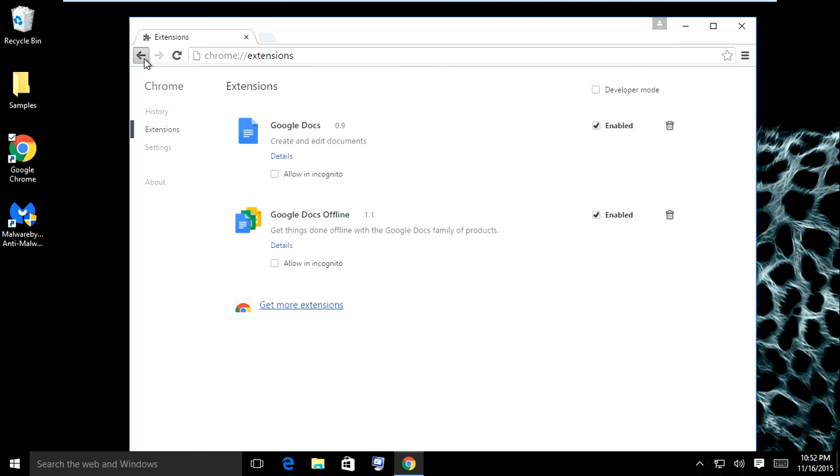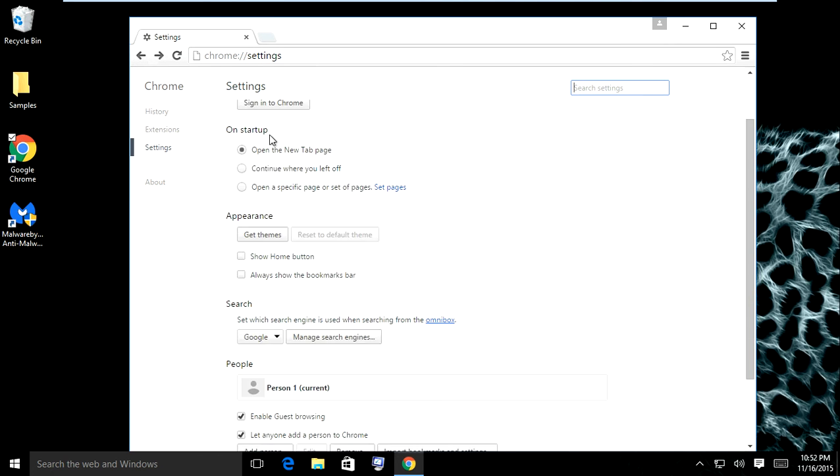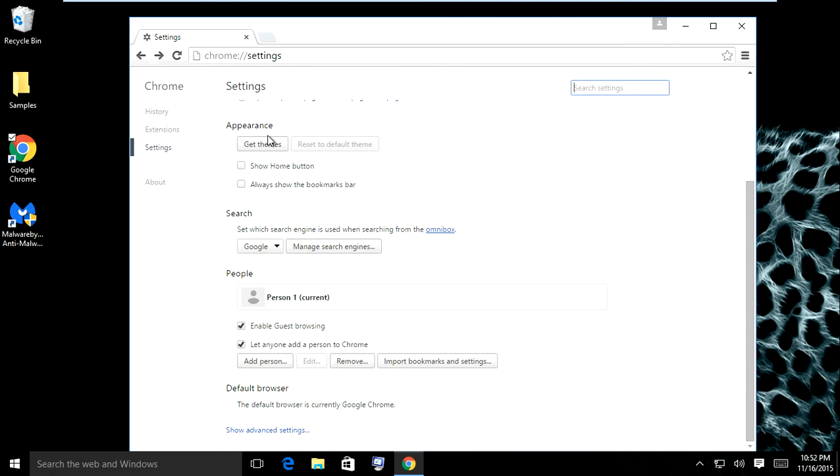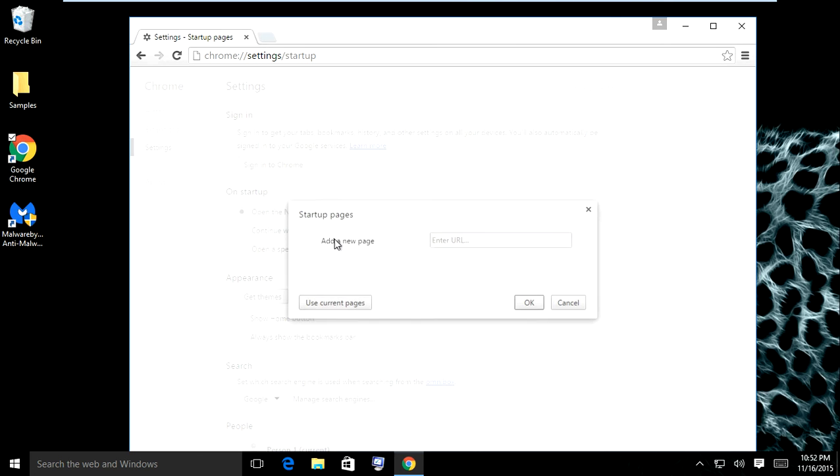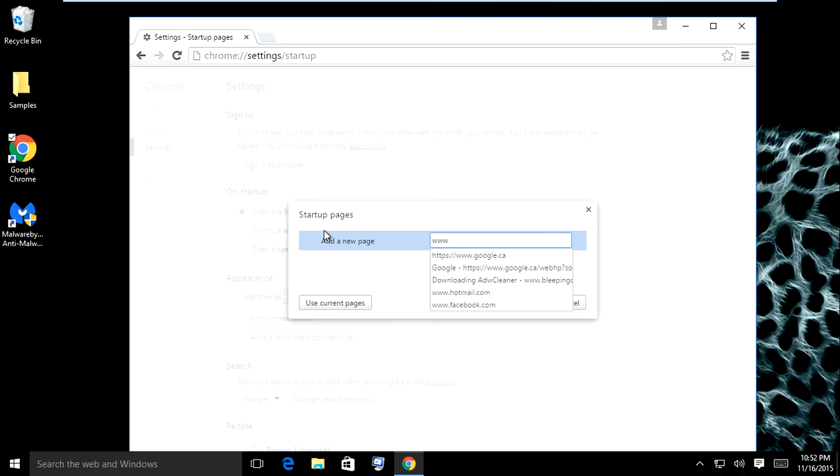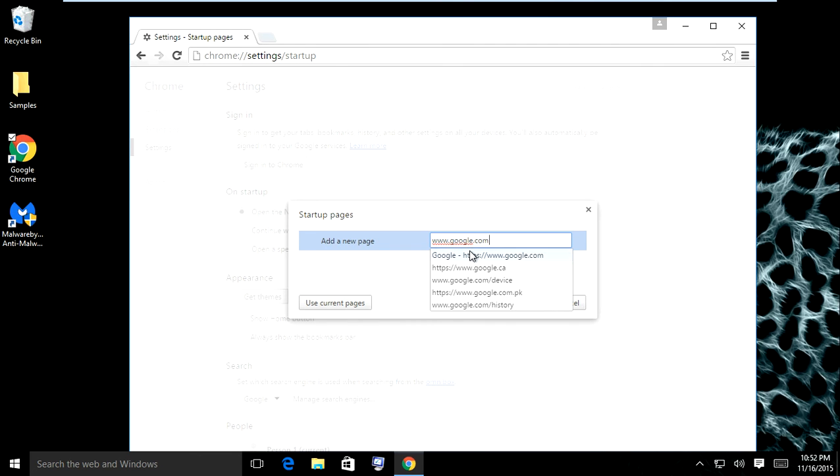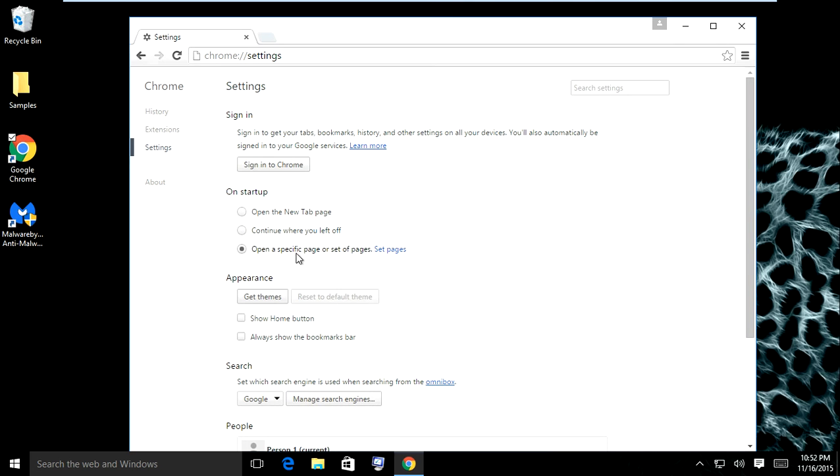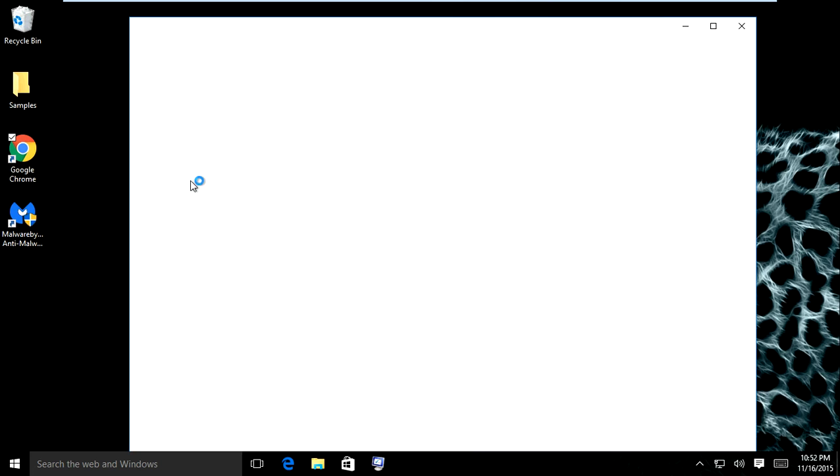If you go back in your settings, another thing you want to look for is go all the way down to On Startup, click set specific pages, and make sure you put this to www.google.com and click OK. Then close and reopen Google Chrome and hopefully you get Google to come up.